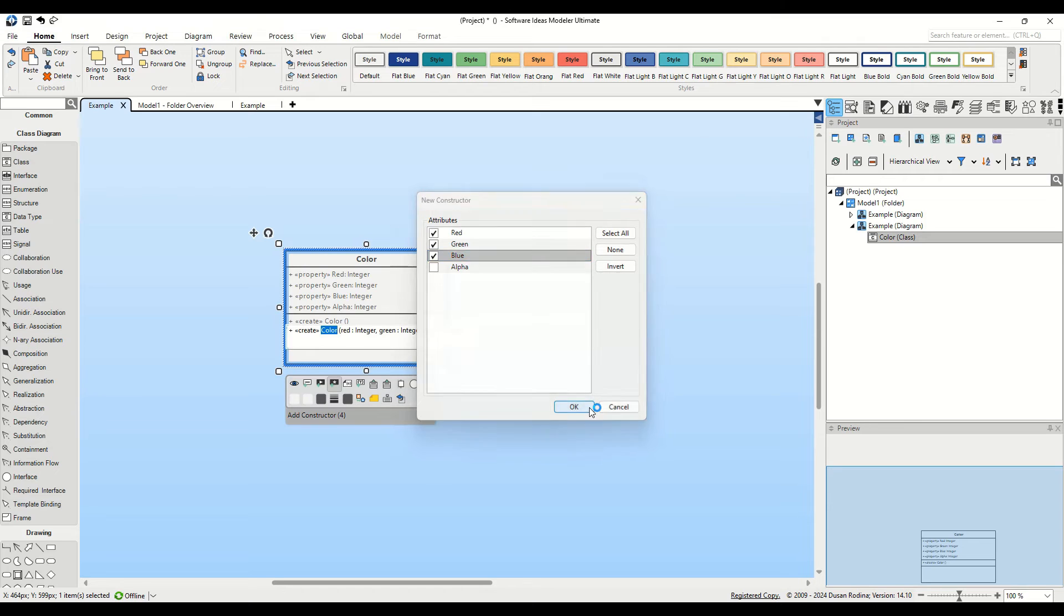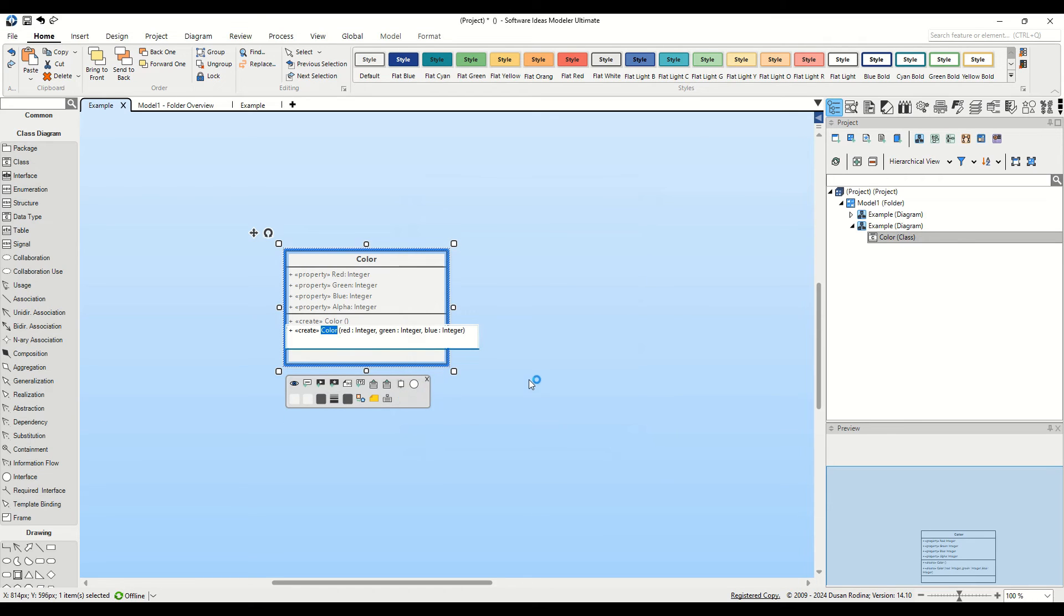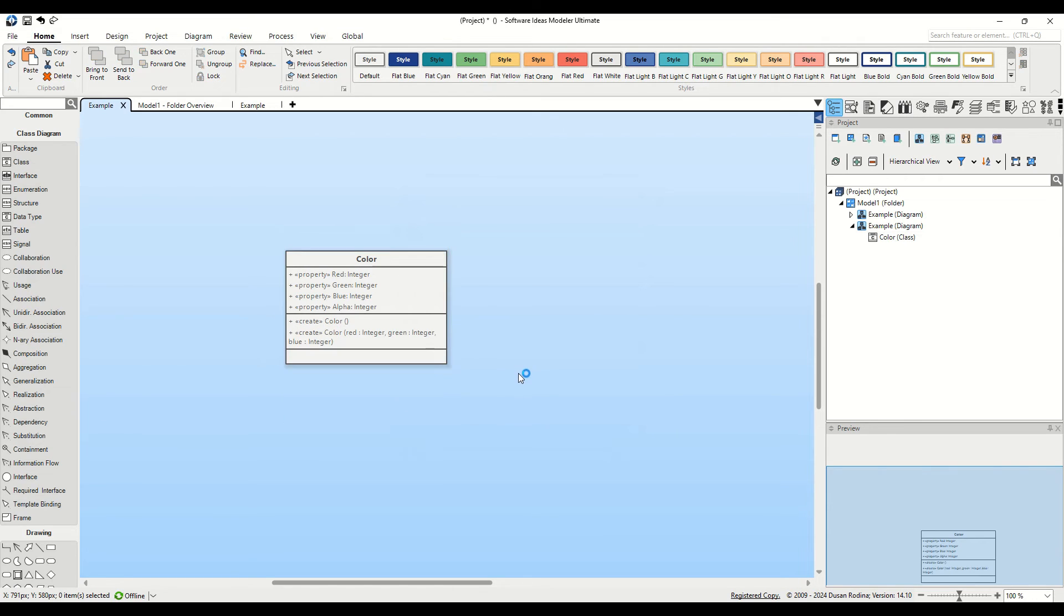After making our selections, click on the OK button to confirm and insert the constructor into the selected class.